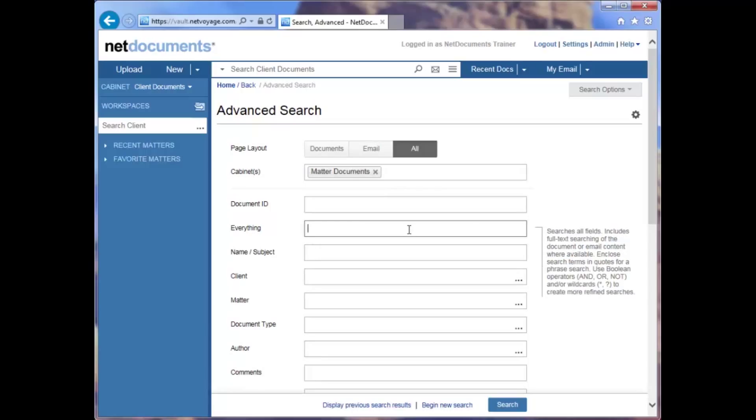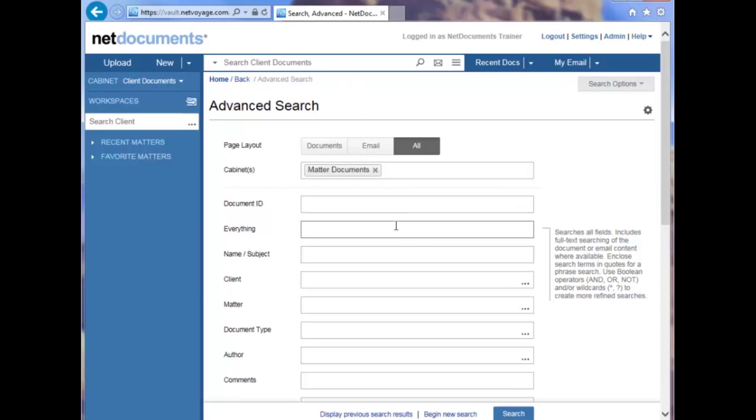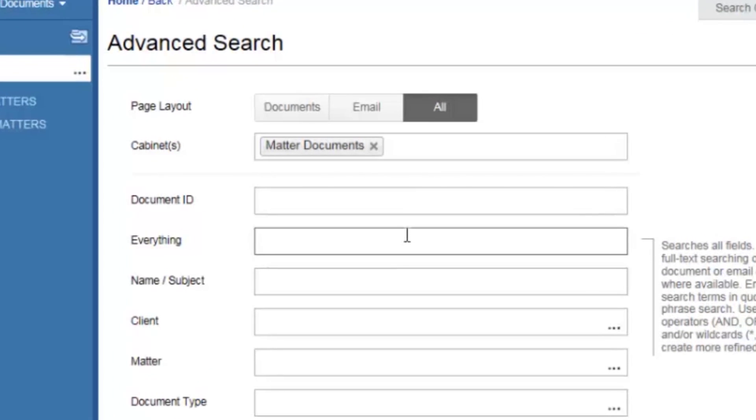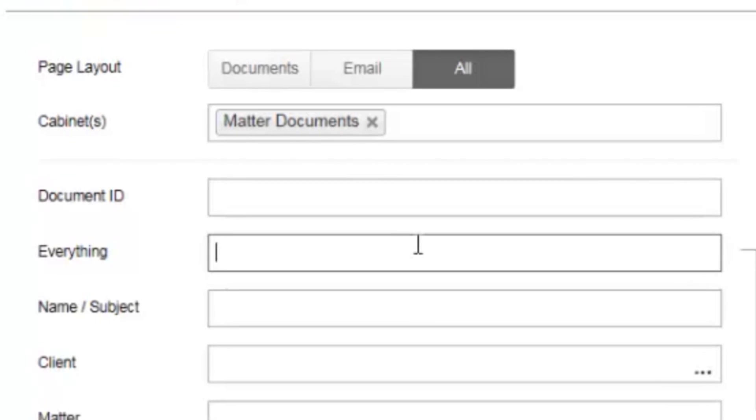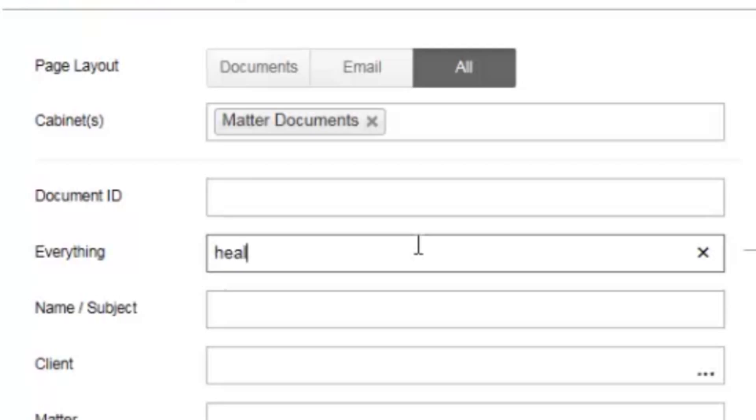The Everything field searches all attributes and fields, similar to the simple search box here across the top. Here are just a few things you can do in this field. You can enter in one or more keywords, and that will search for documents that have the word health, or assessment, or both.